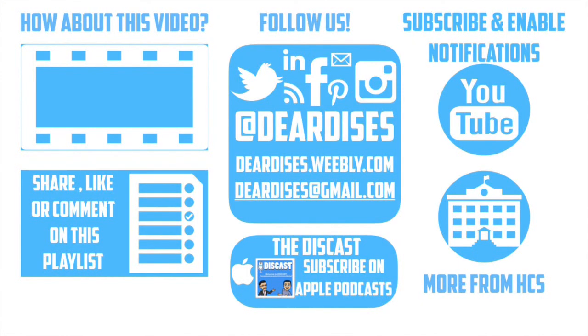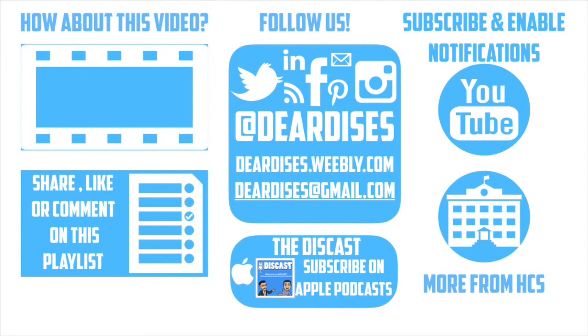Thanks so much for watching. Be sure to like, comment, or reply to one of our other videos or share the playlist below. Subscribe to our channel and enable notifications so that you don't miss out on the next episode. Don't forget to check out our other resources like Discast Podcast and see what else is going on in Horry County Schools. Be sure to follow at Deardis's on social media or contact us via email or our blog.